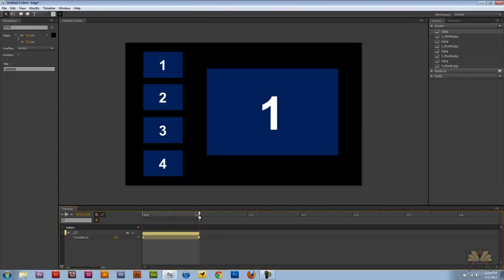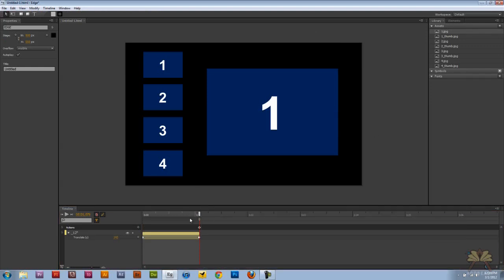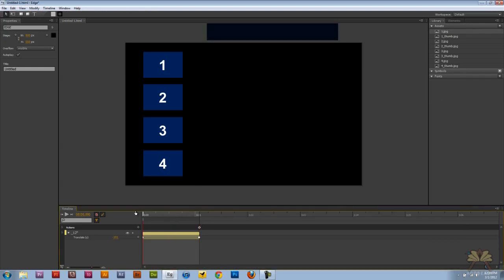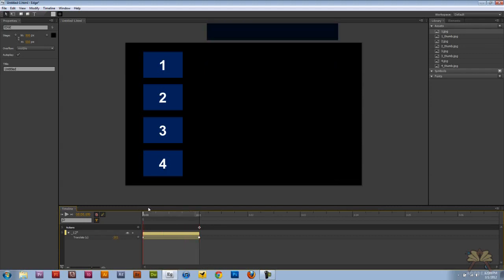The next thing I want to do is create a trigger and select stop. The reason I'm doing this is that when somebody opens up this page, this will stop right here. Now this is going to be considered number one. Control-L and call this one.